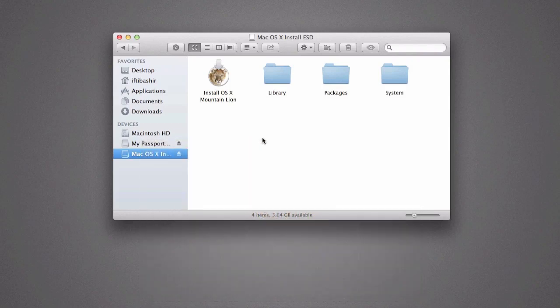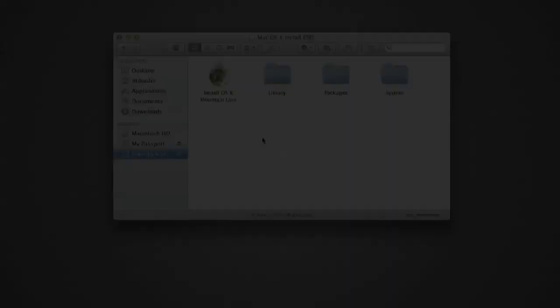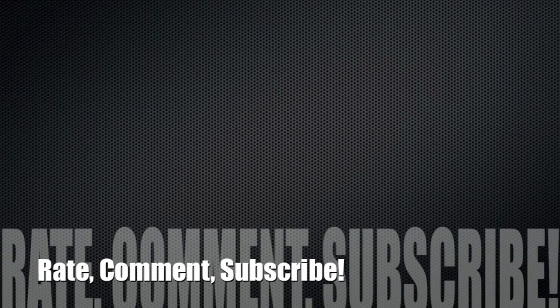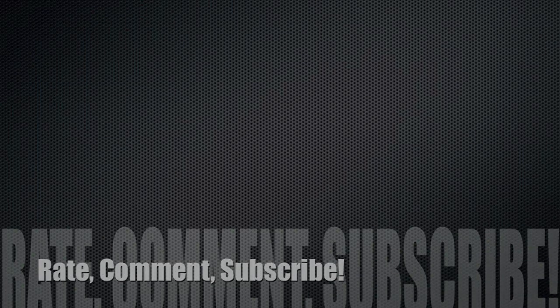So there we go. That was creating a bootable and installable Mountain Lion USB flash drive. Hope that helps and saves you having to re-download over 4 gigabytes multiple times. I'll see you next time.